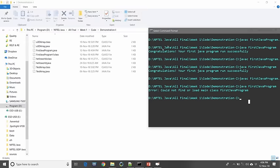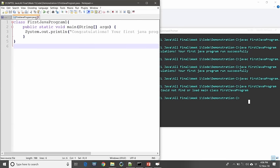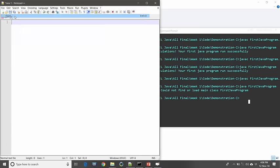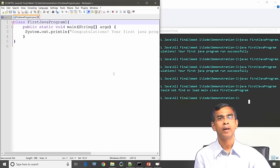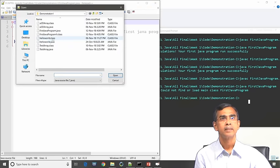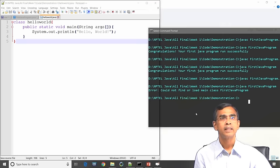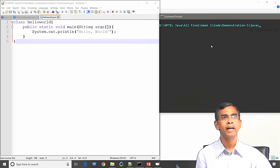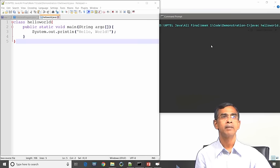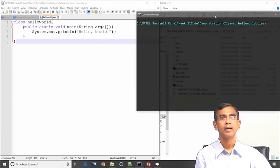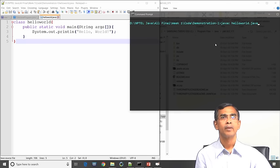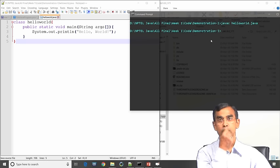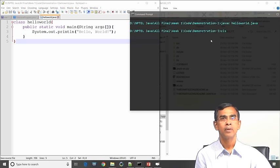Now let us see another simple demonstration — the Hello World program. I am writing another program; the name of the program is HelloWorld.java. This program has only one statement, very similar to the first Java program. I will compile it using javac; the program has been saved as helloworld.java — all in small letters. The program compilation is successful, then we run it using java: java helloworld. It gives the output: hello world.